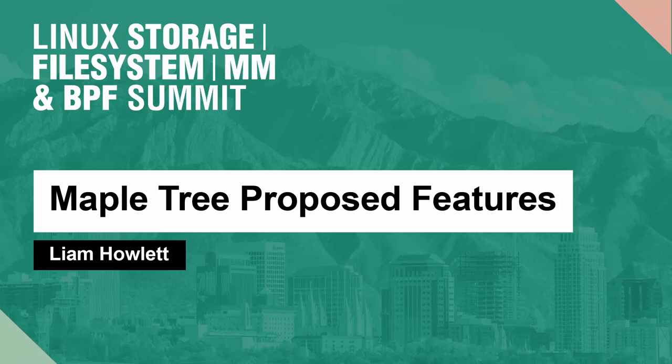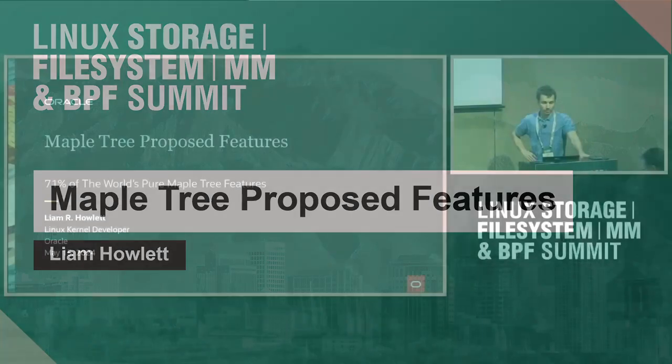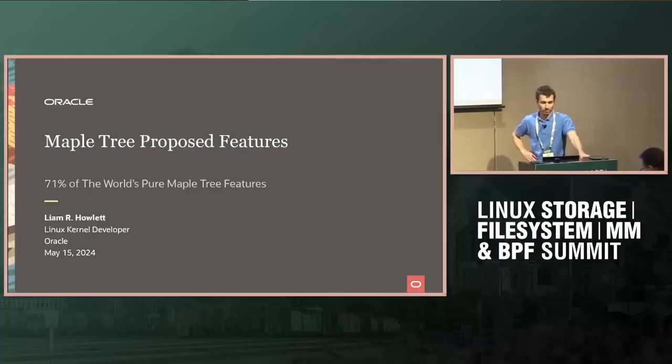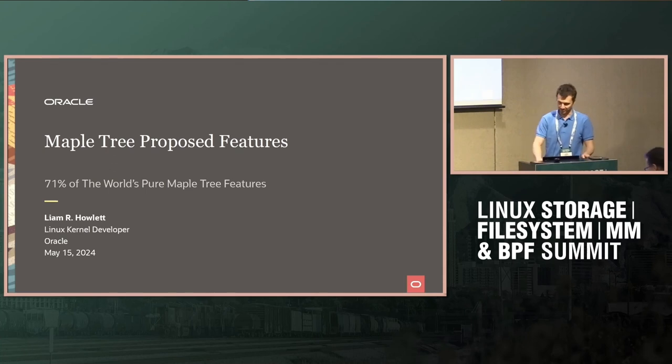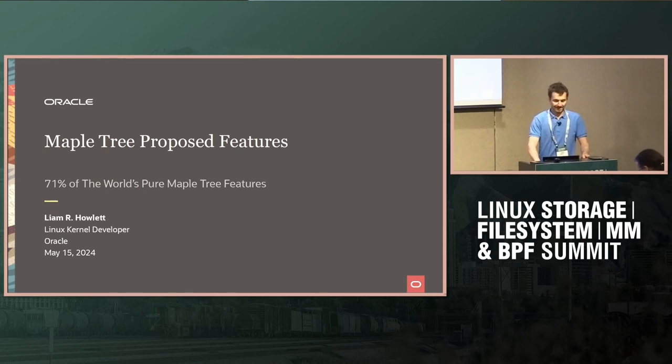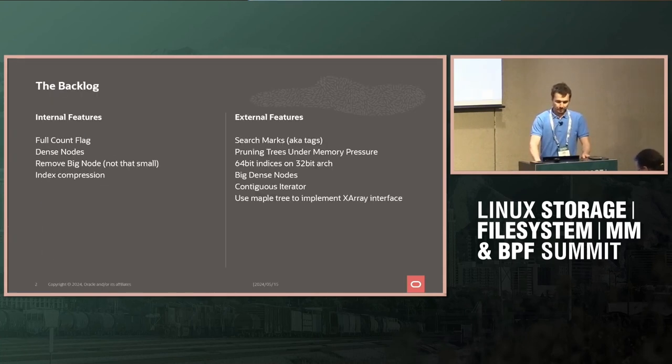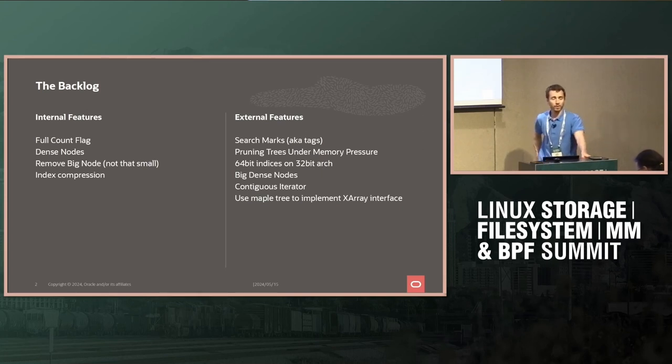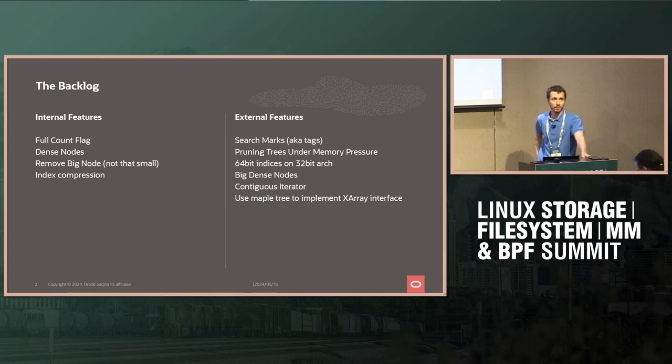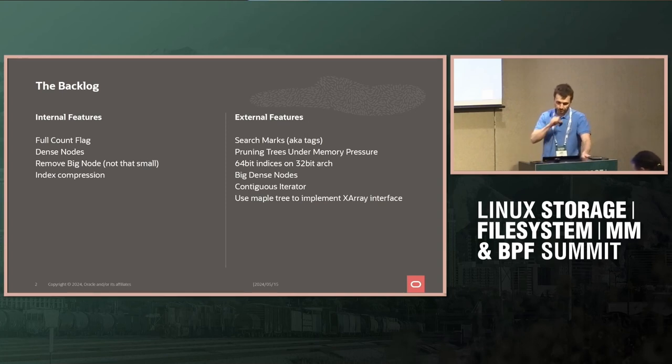Hello everyone again. My name's Liam Howlett. I'm with Oracle. I'm going to go through some Maple Tree proposed features and then some other stuff. Hopefully, if we have time, we probably will. So there's a few things that I've been working on or have in the backlog of things I want to do coming up.